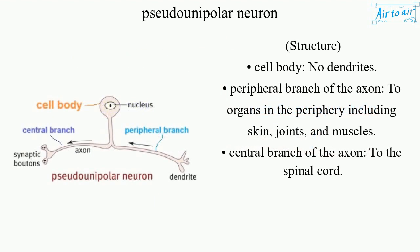Structure: cell body, no dendrites. Peripheral branch of the axon to organs in the periphery, including skin, joints, and muscles. Central branch of the axon to the spinal cord.